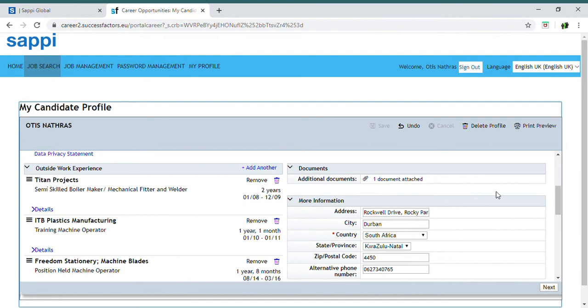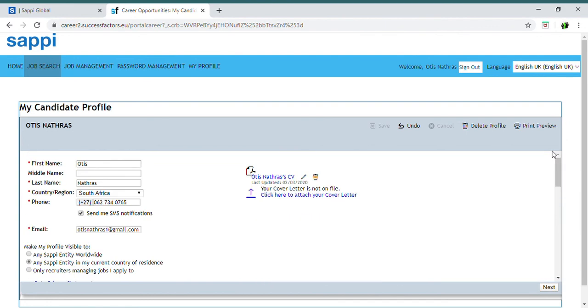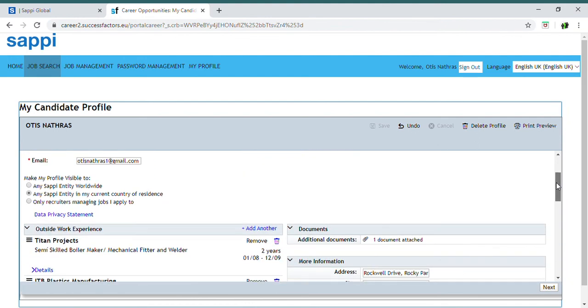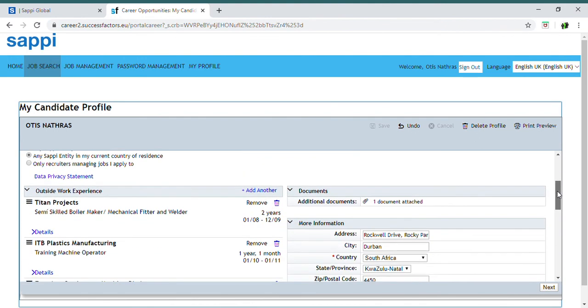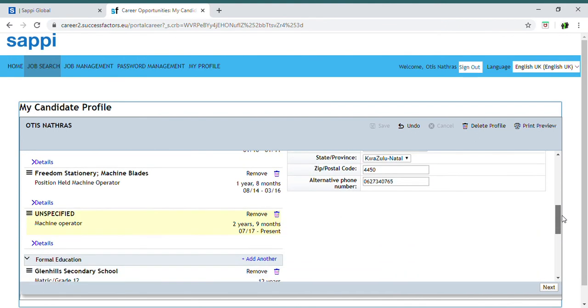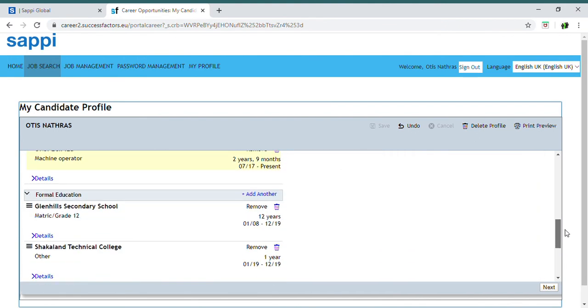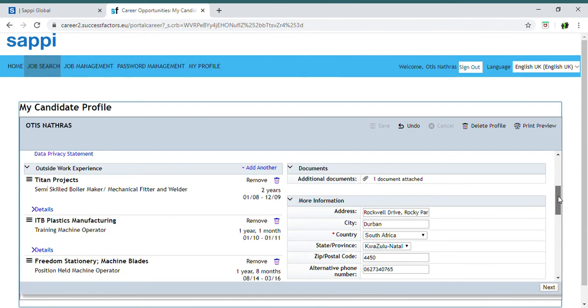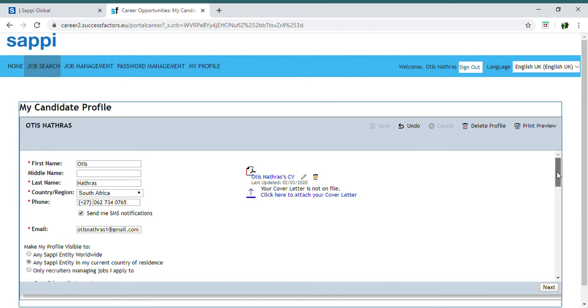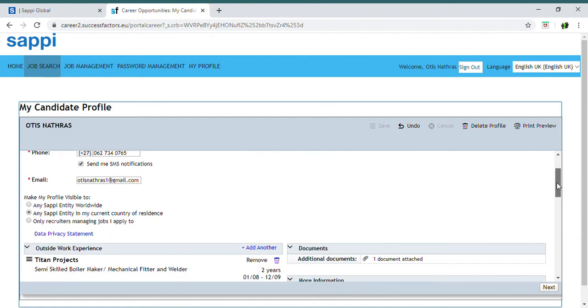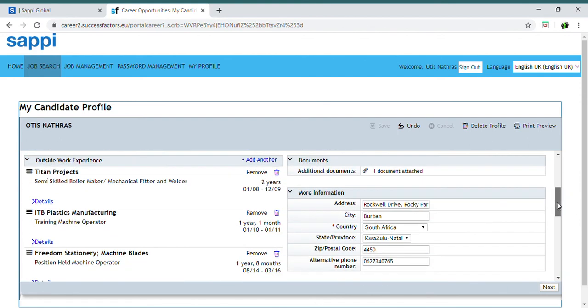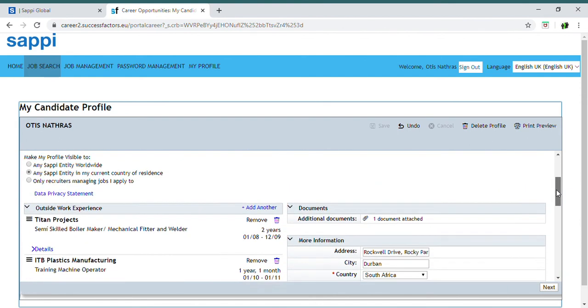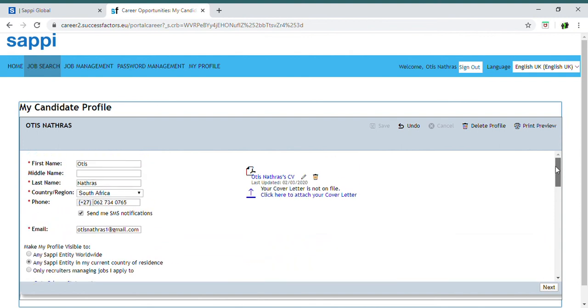It also gives you an option of attaching more than one document. In this case we've attached the CV, and you can have a look - it's reflecting there. So you can attach your qualifications, your CV, etc., and it goes through with your profile for the position that you're applying for. Remember, the more information that you submit for each position, the better chance you have of getting shortlisted. So try to provide as much information and answer all questions that are requested of you when creating your candidate profile, as this is the information that they utilize to do their shortlisting.